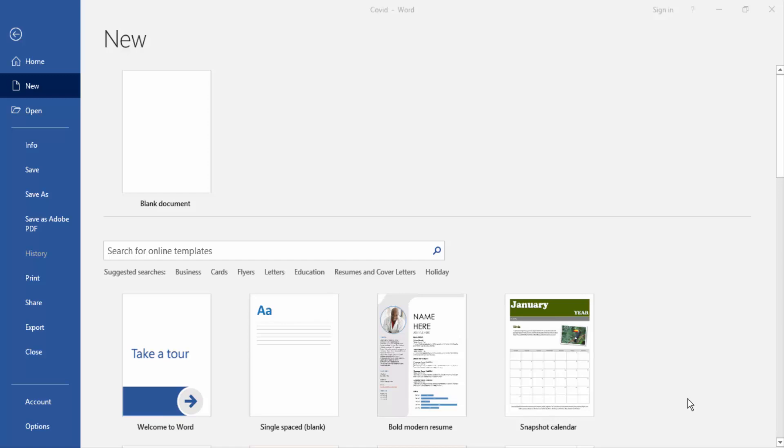Assalamualaikum, hello friends, how are you? Welcome back to my new video. Today I am going to show you how to create horizontal bullet points in Microsoft Word. Let's get started.